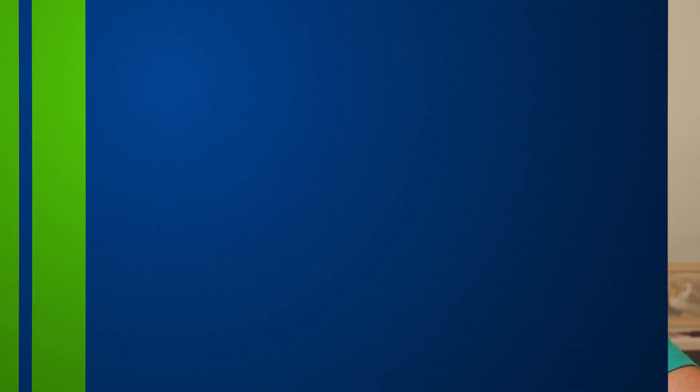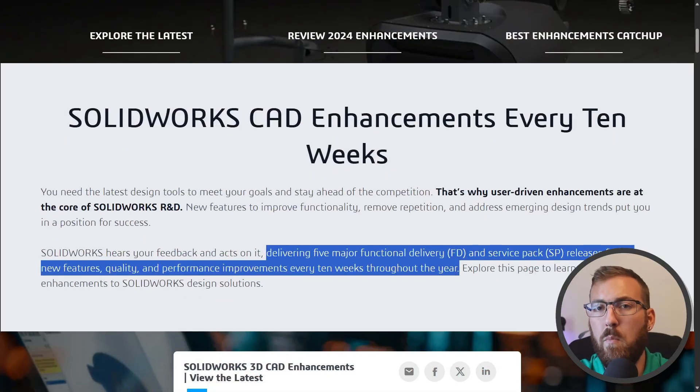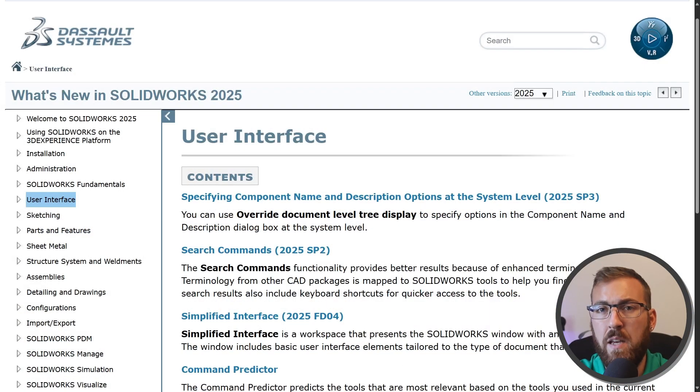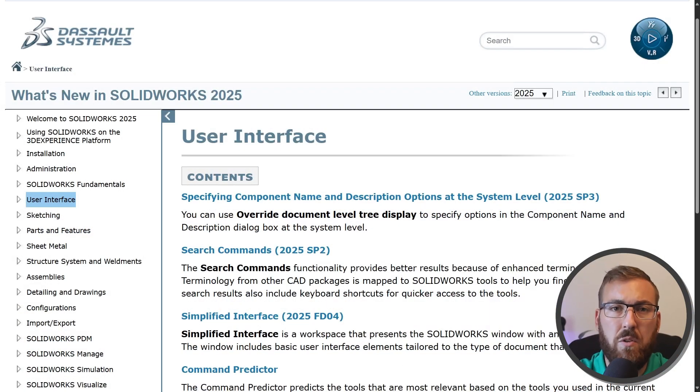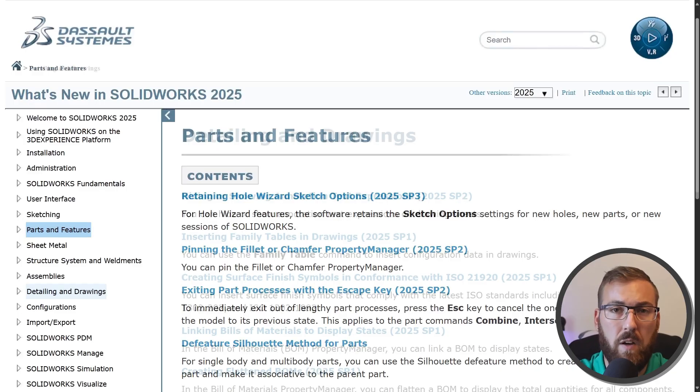Before we wrap up, let's briefly talk about SolidWorks' new enhancement policy and the 2025 enhancements you may have missed. In years past, SolidWorks would introduce all enhancements one time per year with each major yearly release, but beginning around 2023, they began introducing more and more enhancements throughout the year as part of service packs or SPs. This was especially true in 2025, where dozens of enhancements were added throughout the course of the year, including auto-generate drawings.